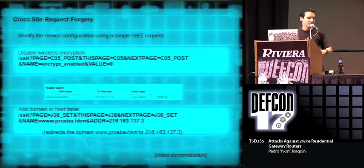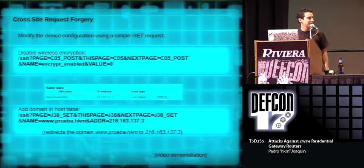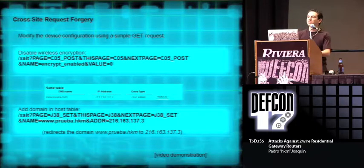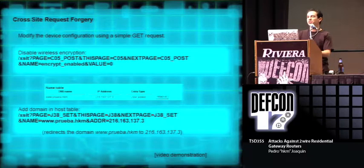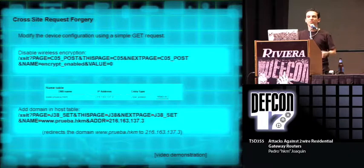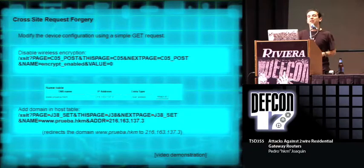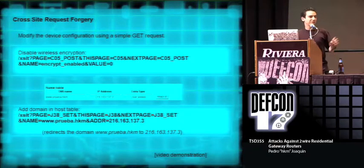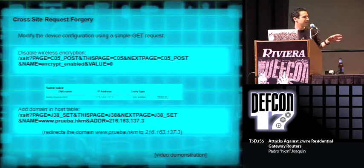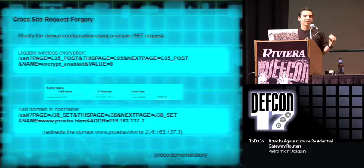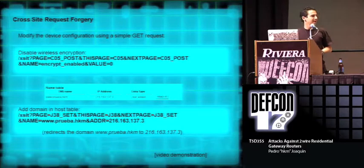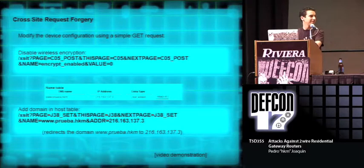The first vulnerability I'm going to talk about is cross-site request forgery. You can see from the first example, it's pretty simple. What it does, it disables the wireless encryption. So if you have WEP or WPA or whatever, you visit a web page and it gets disabled. And the second one, it's the popular one. What it does is it adds a domain to the host table. I have a quick video here. Let's see if it works.